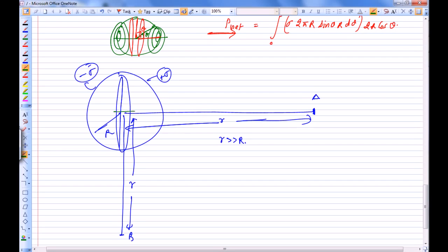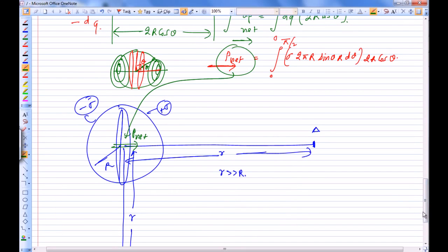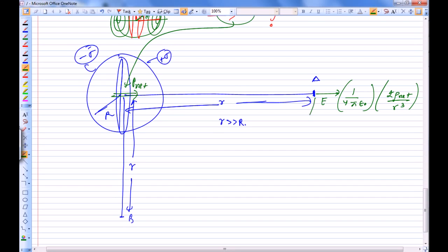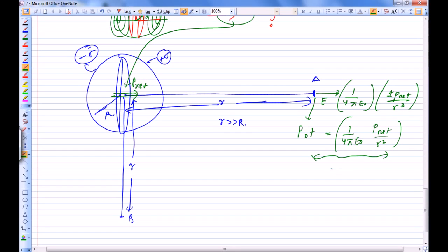We treat the shell as a dipole with the dipole moment we just calculated. The electric field at point A is k times 2 p-net divided by r cubed, directed along the dipole axis. The potential at A is k times p-net divided by r squared. The electric field at point B is k times p-net divided by r cubed, directed to the left, and the potential at B is zero.